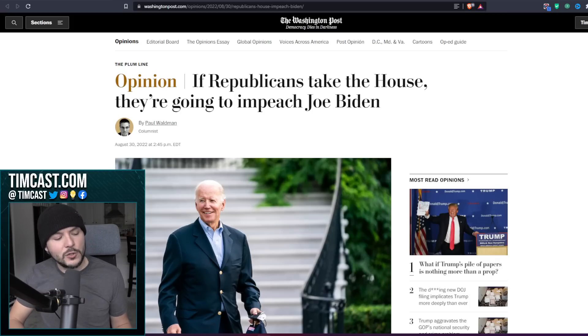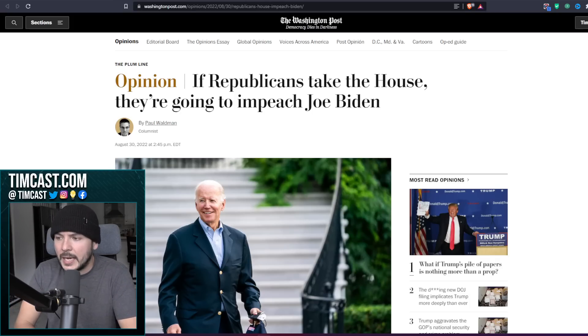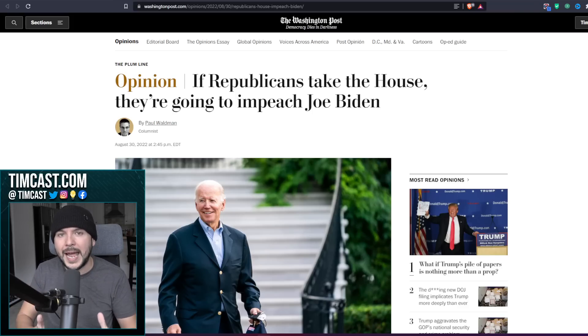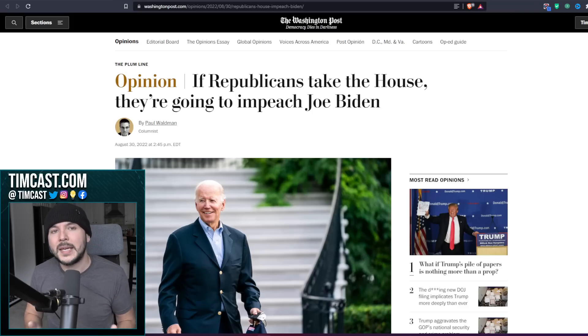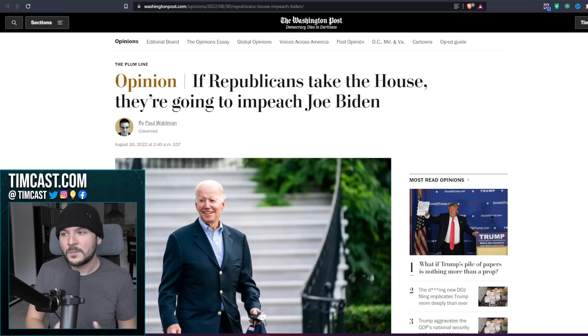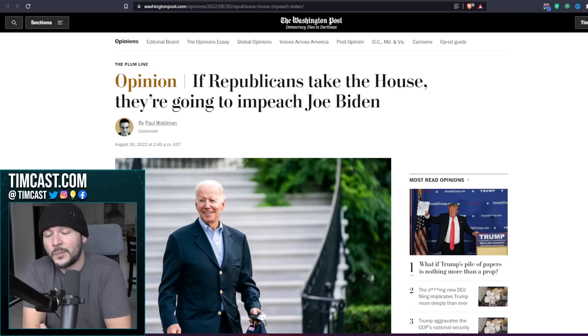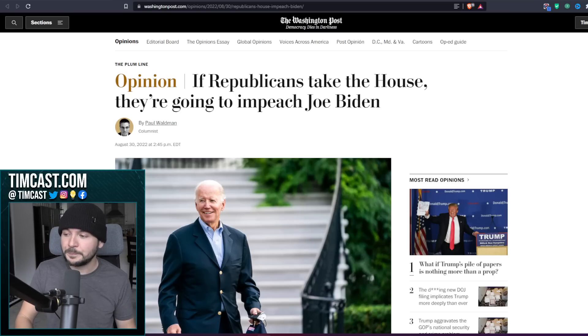Reminds me of back in 2018 when Donald Trump was campaigning for many Republicans and he said if the Democrats win, they will impeach me. And they did. They went on to impeach Trump twice, which is just silly, but he wasn't wrong.